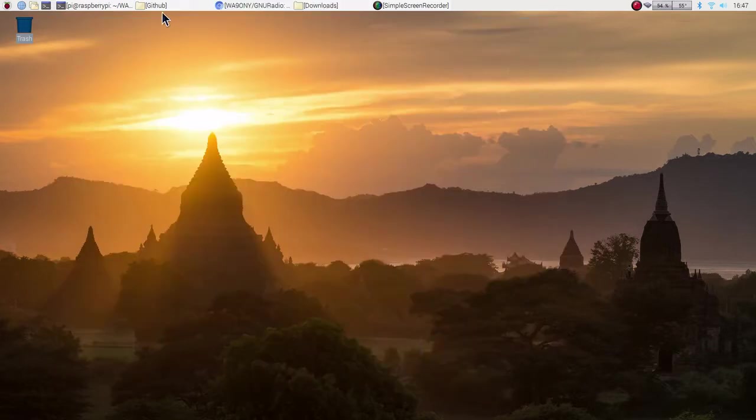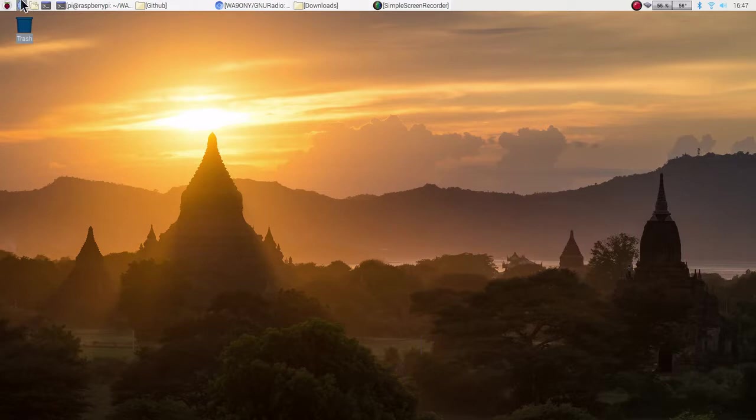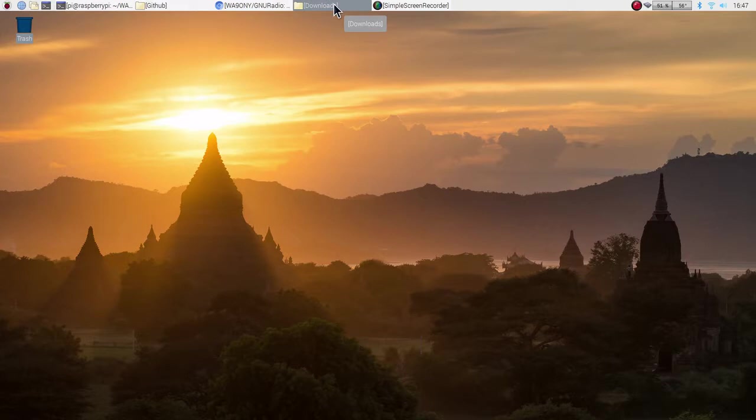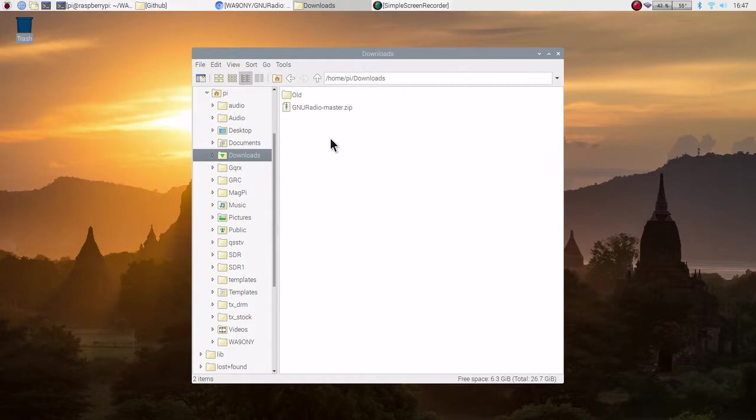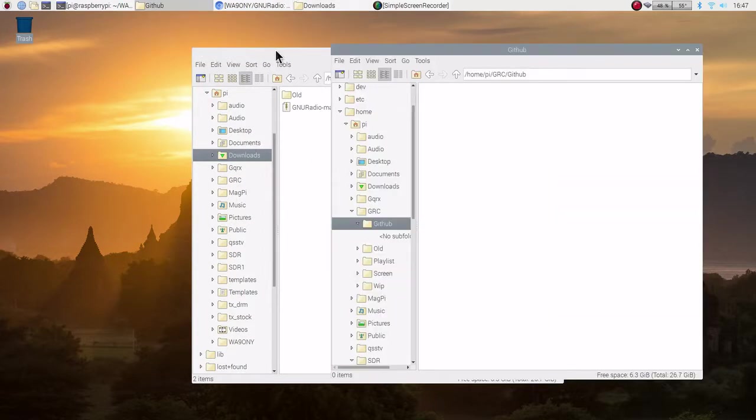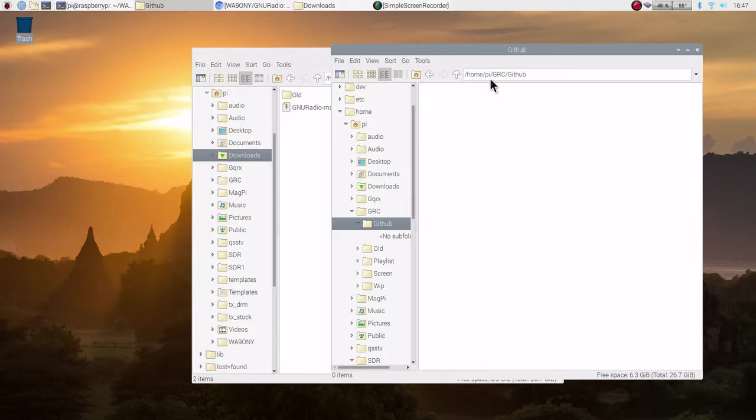Let's go ahead and shrink this. Let's go to the download file. Oh, there it is. Okay. Here's the download. Now, the way I've organized my files here I have a directory pi. Pi, that's the home directory. We all have that unless you've changed your user name. grc is GNU radio companion. And in that I have another directory called GitHub.